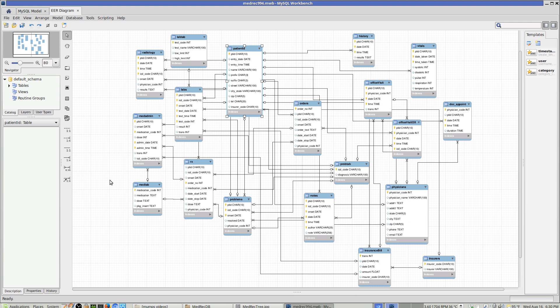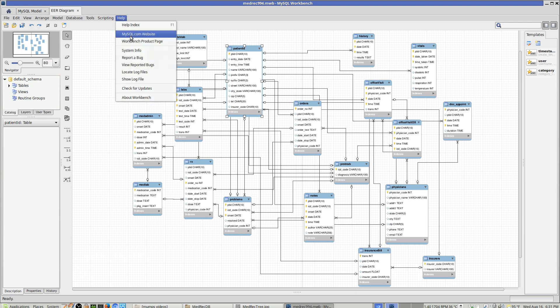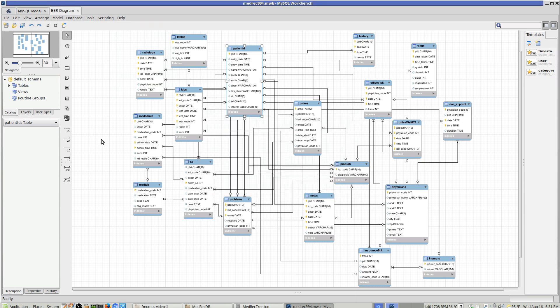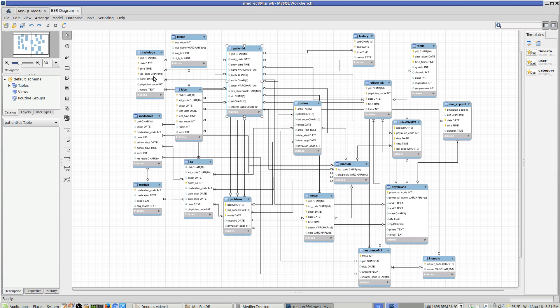Alright, this is an attempt to compare a MUMPS database with a relational database. This is an entity relational model which is implemented in MySQL Workbench 6.3, which is available for free from Synaptic. It runs under Linux or Windows, it's a free download, and this is a file in it.